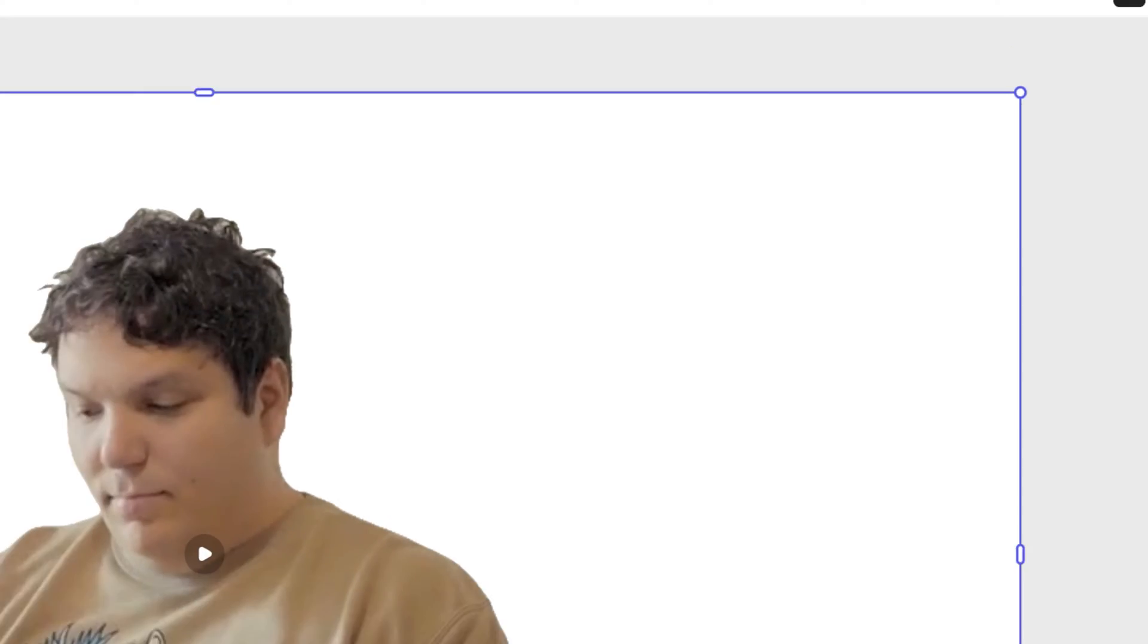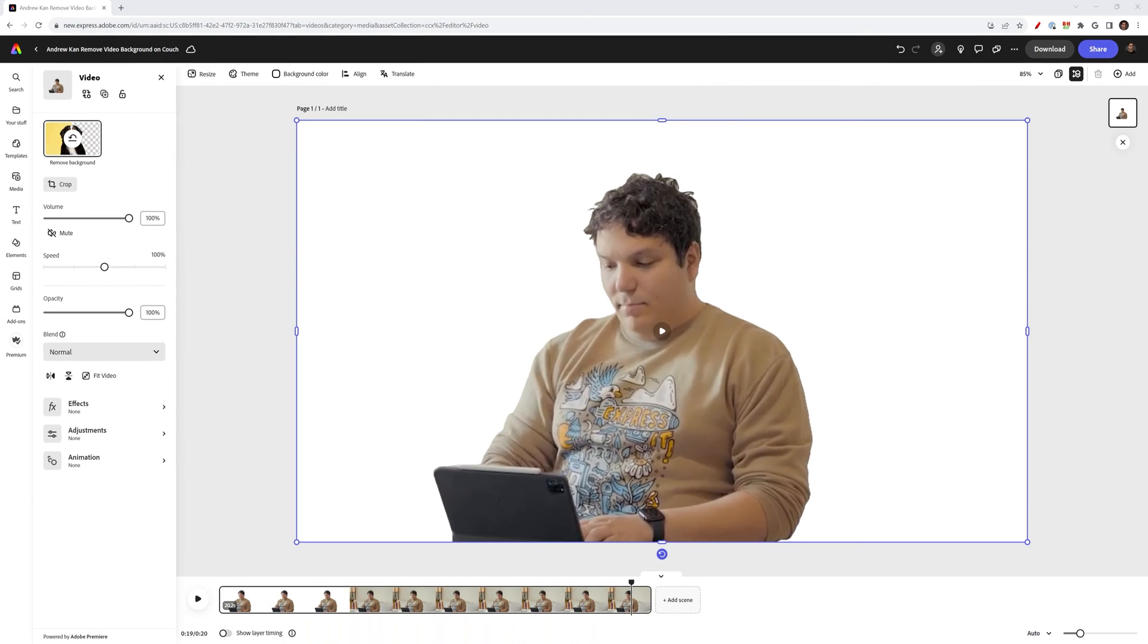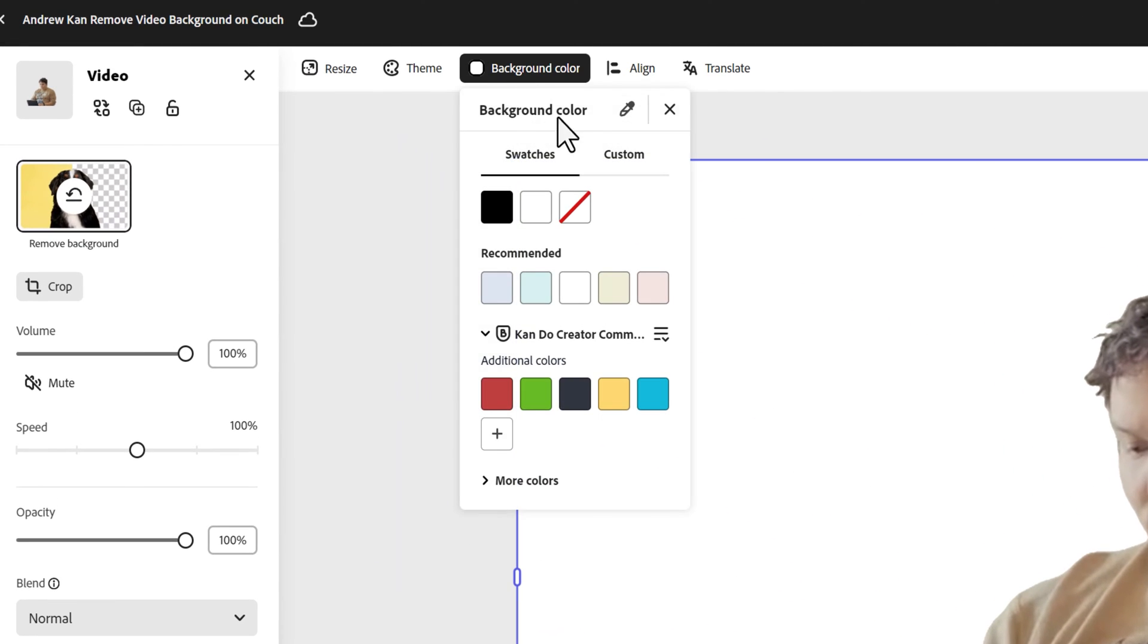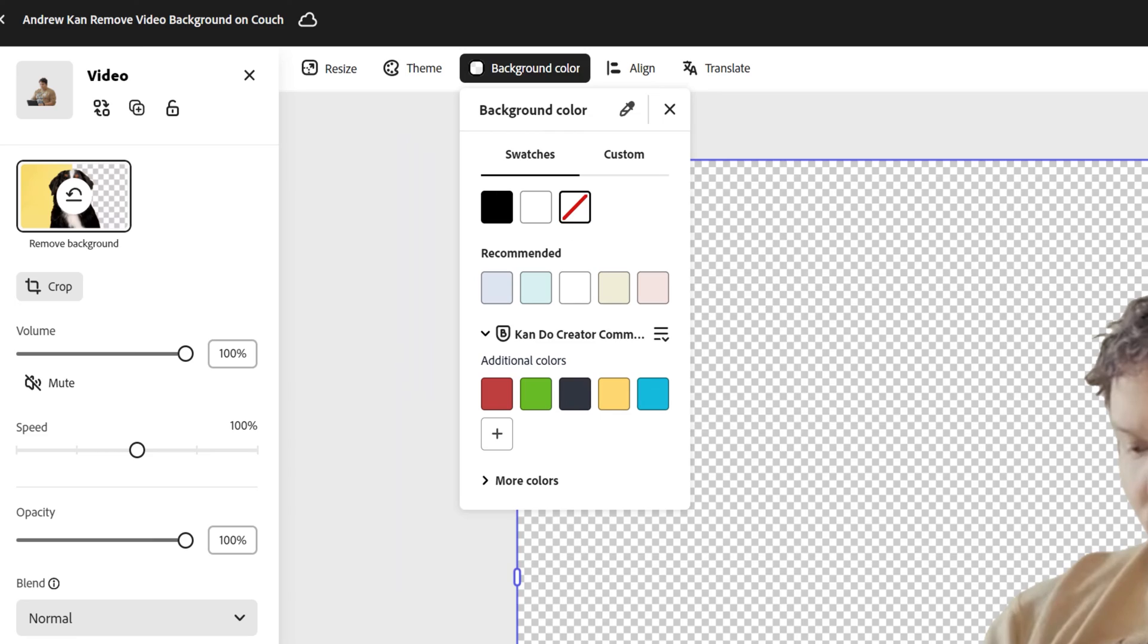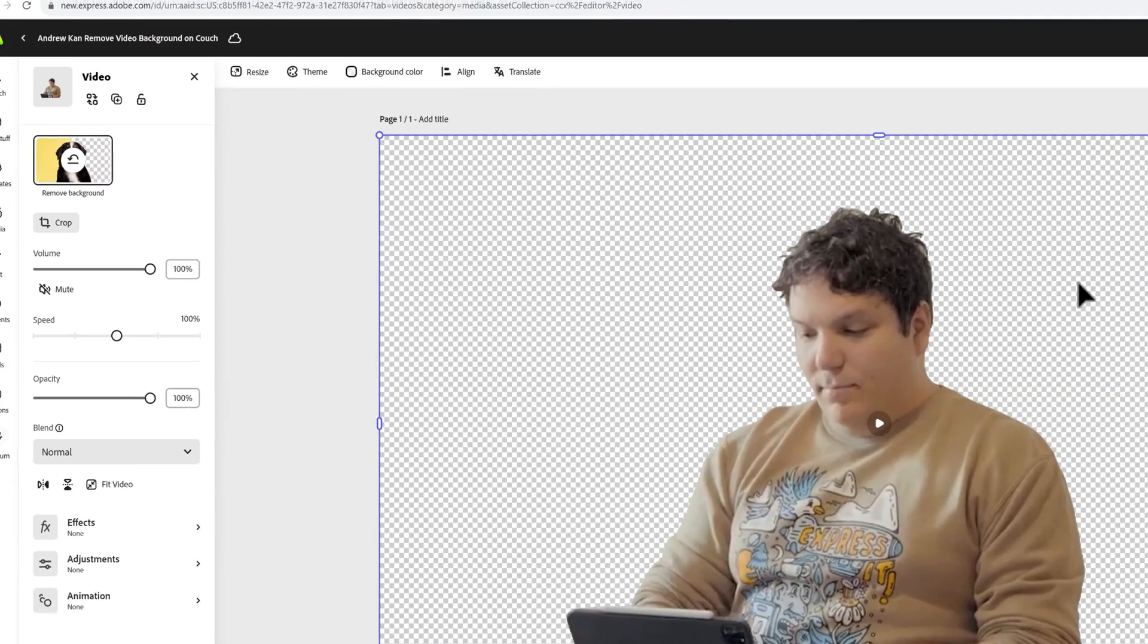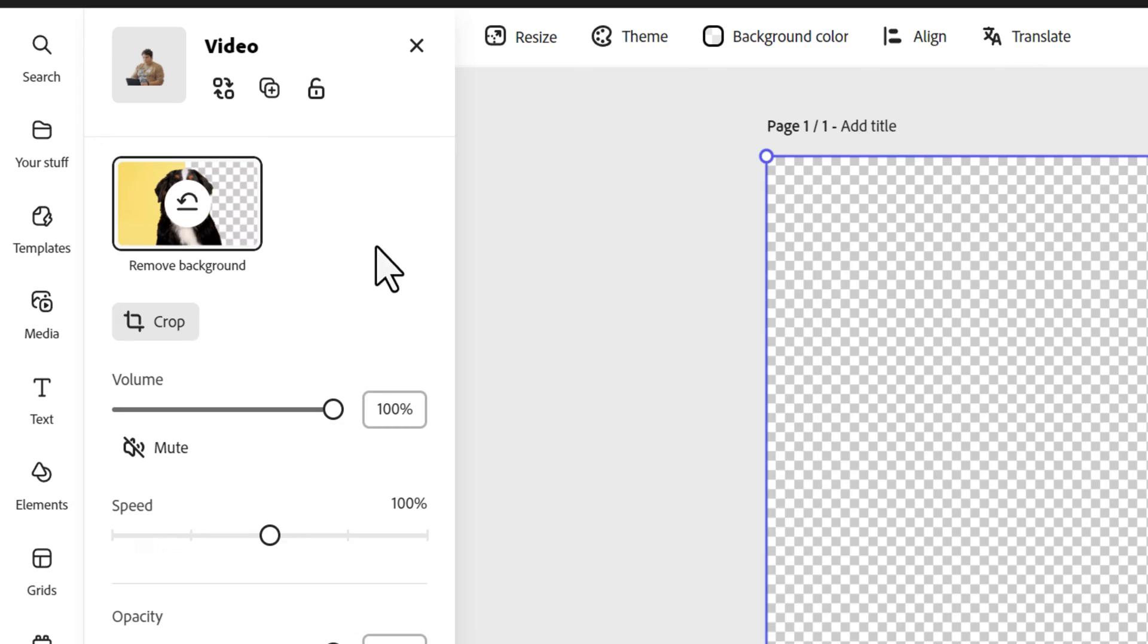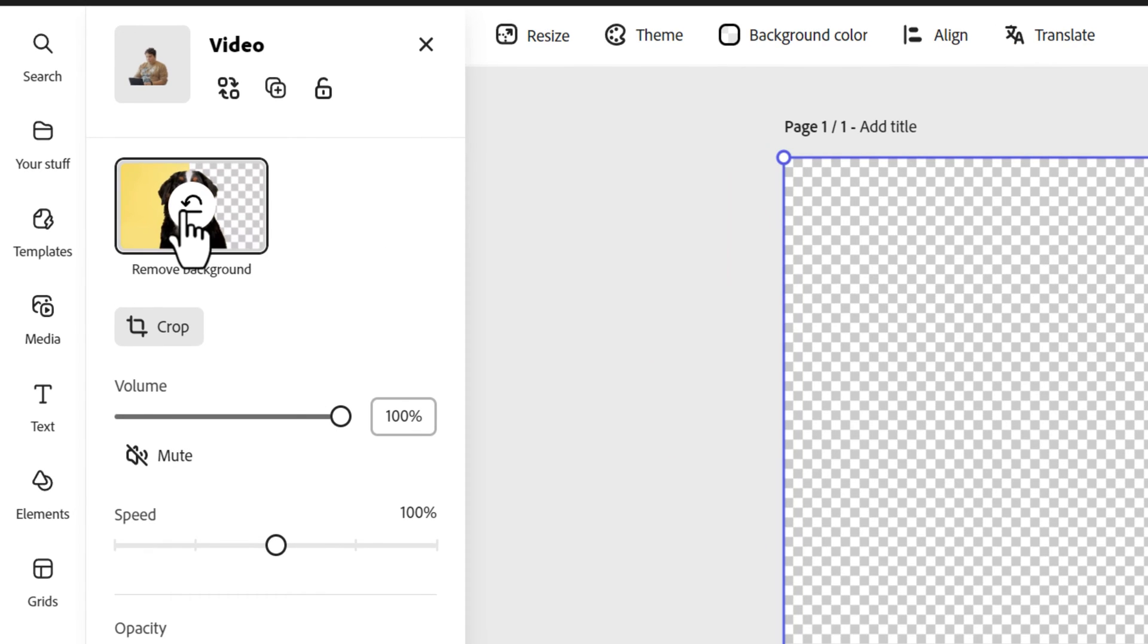Once the video background is removed, I like to change the background color. You can go up here and select no fill to clearly see what's behind you. If I wanted to restore the background behind me, you just hit the undo on the removed background.